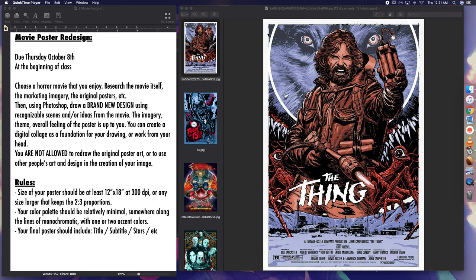You can create a digital collage as a foundation for your drawing or work from your head. I'll talk more about the digital collage later on. You are not allowed to redraw the original poster art. Go research what they did for the posters, original posters, but the goal here is not to redraw somebody else's work.